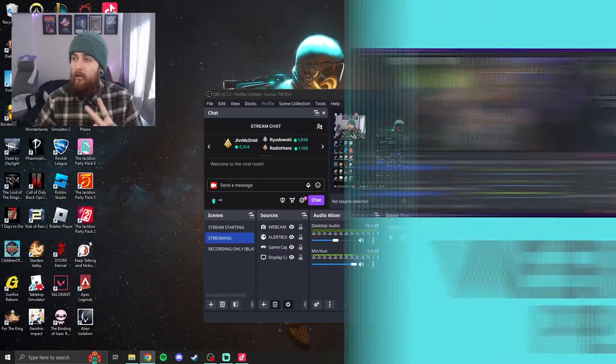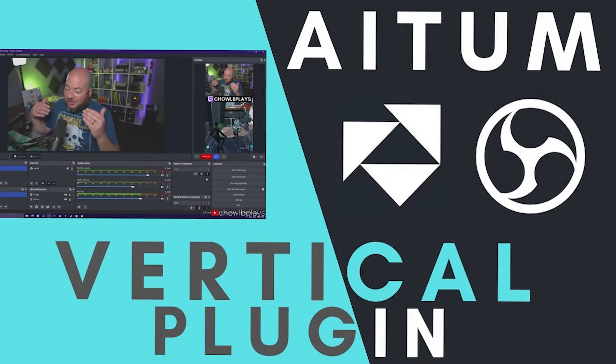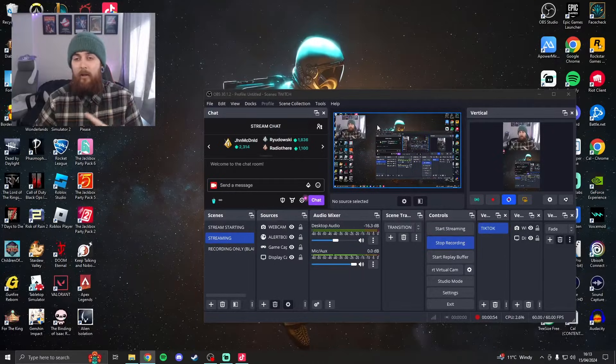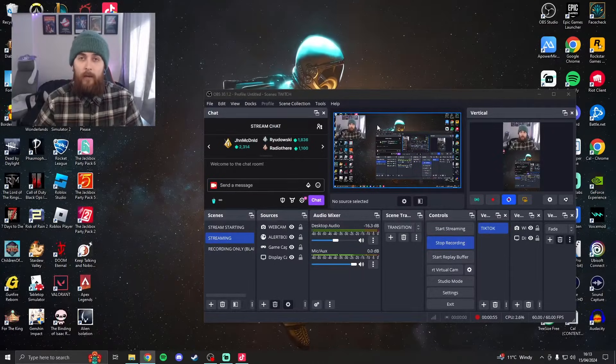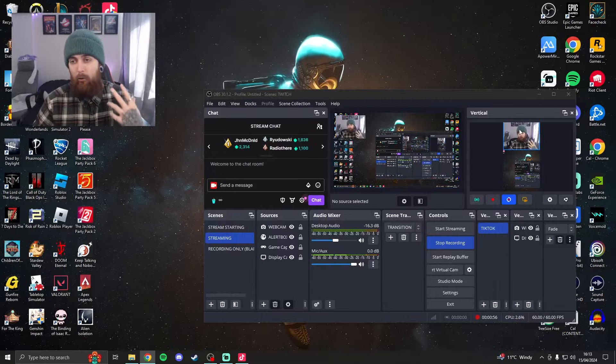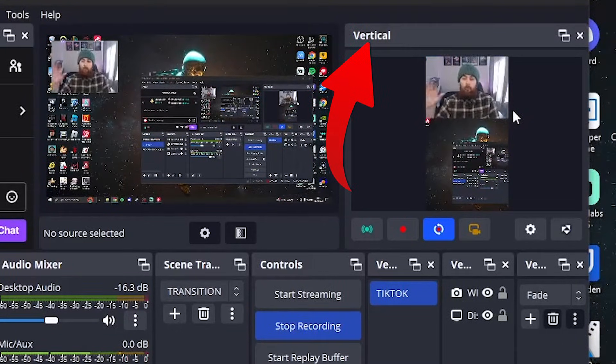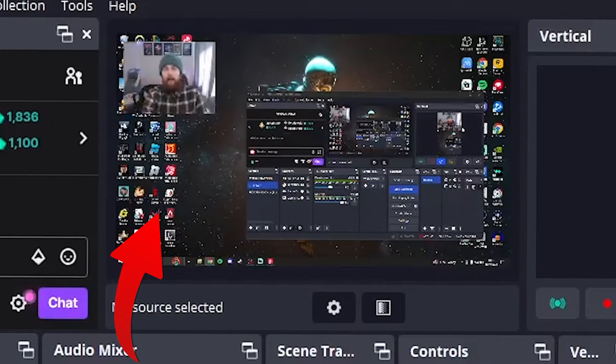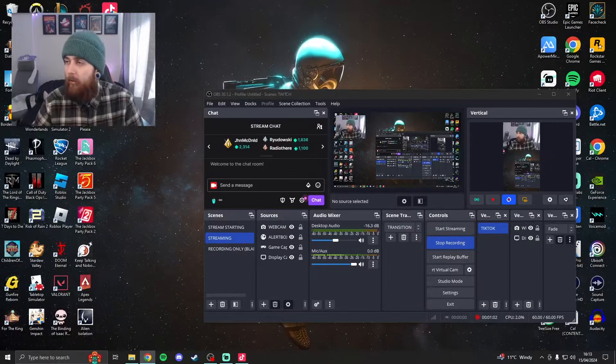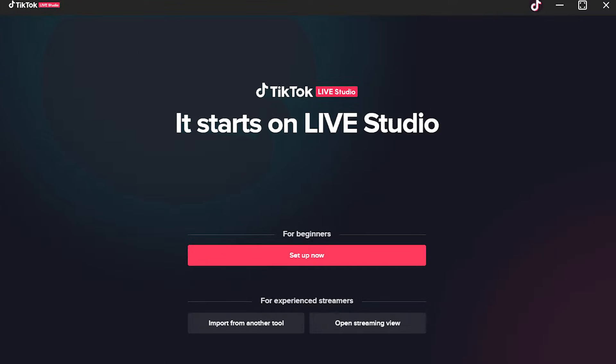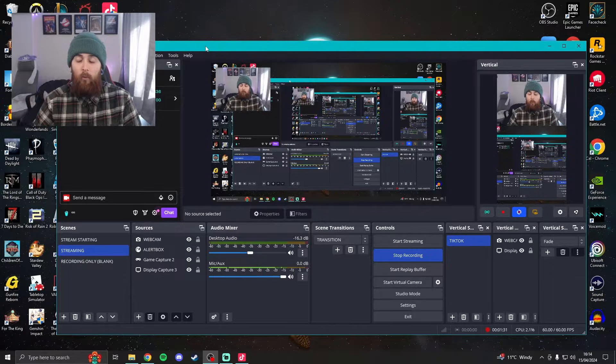Second one is you need Item Vertical, which I'll also pop down there. That is basically a plugin for OBS that allows you to stream vertically to TikTok whilst you're also streaming landscape on Twitch. And then the last thing you're going to need is TikTok Live Studio, because of course you're going on TikTok, you're going to need that as well.